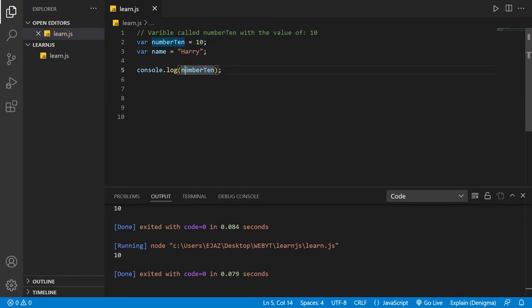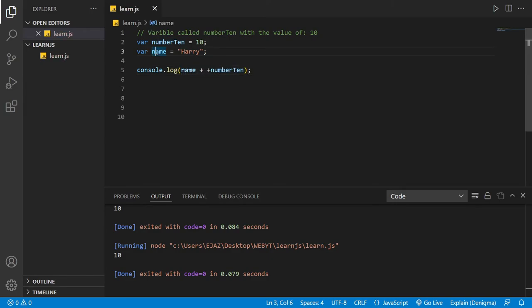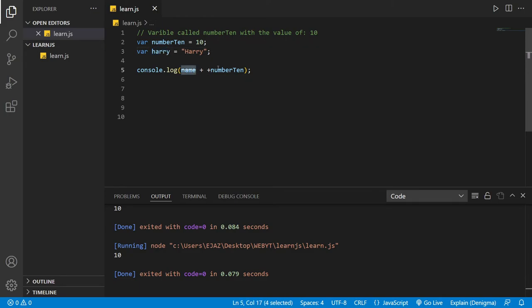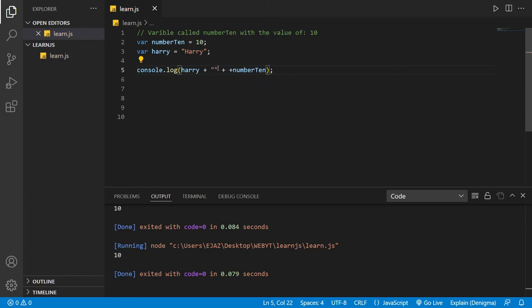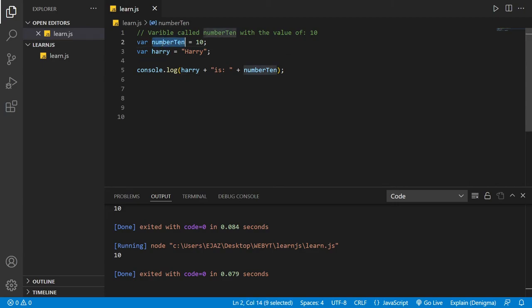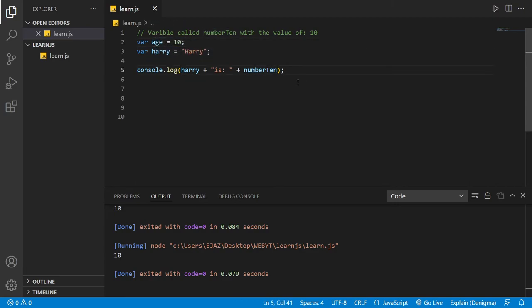So we will say name plus... oh, you have to actually change this. Apparently this is a keyword for JavaScript. So we'll say harry, and then say plus 'is', and then we can print out the number. Let's just call this age now. So let's print it out.